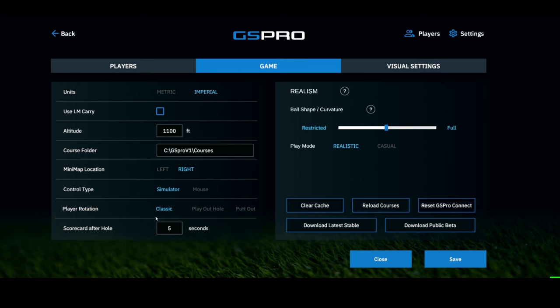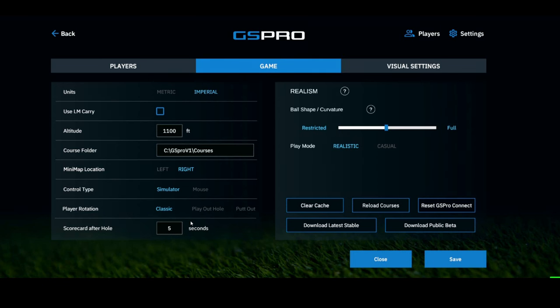Next is player rotation. I put mine on classic — in classic mode, the person furthest away from the pin goes next, just like real golf. Or you can choose to play out the hole. I like having the scorecard shown for about five seconds after each hole closes so I can view the scores, especially when playing with a friend. And then realism, which goes back to the same setting covered earlier.